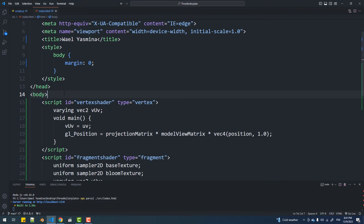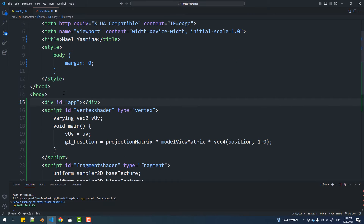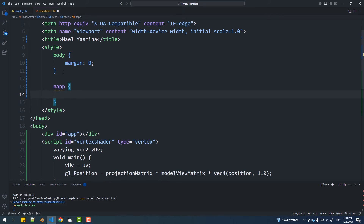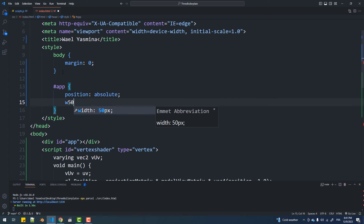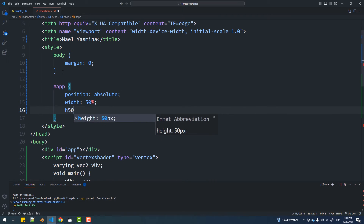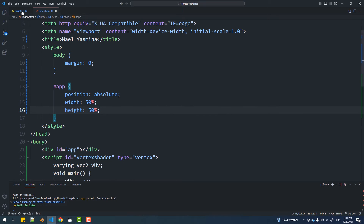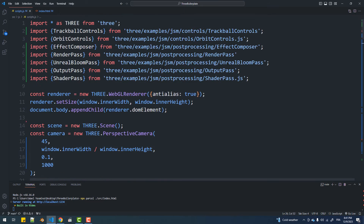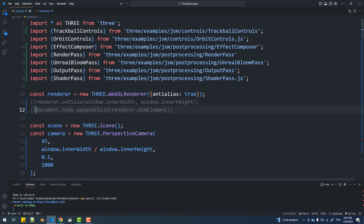I'm going to create a div that will serve as a container for the canvas and set its size to be half of the page size. Next, I'm going to update the renderer size and inject it into the new element.